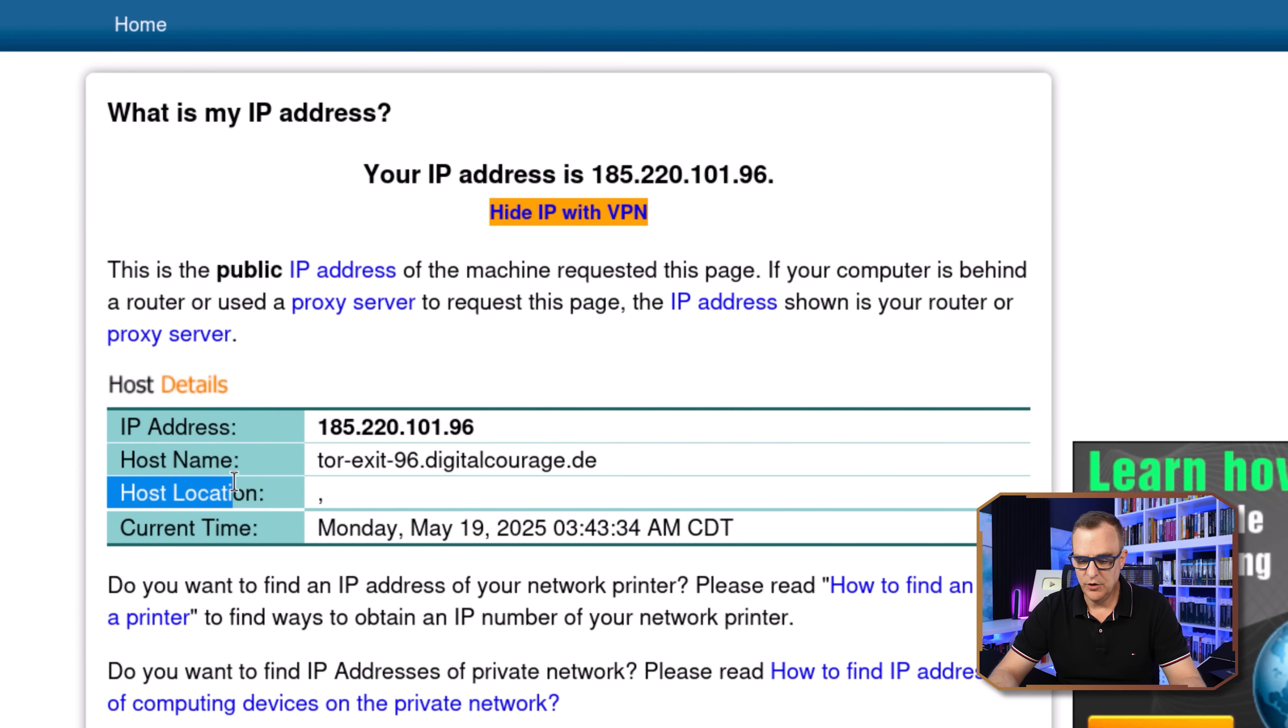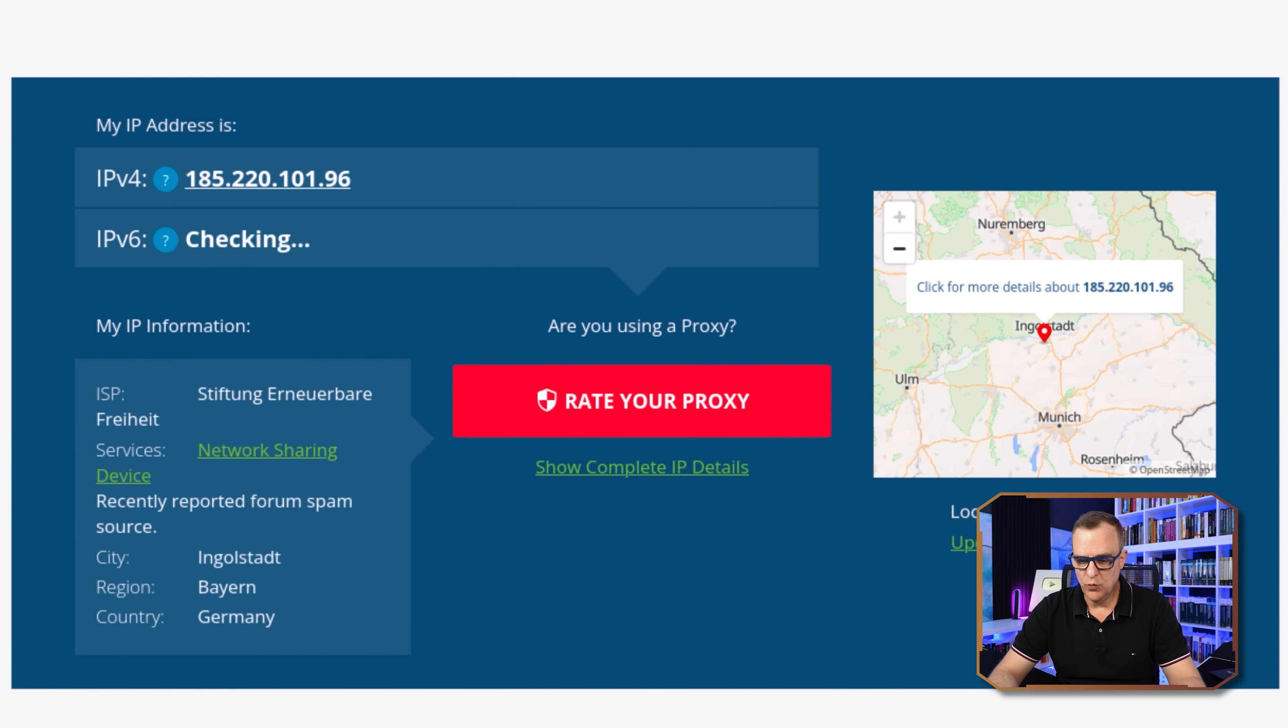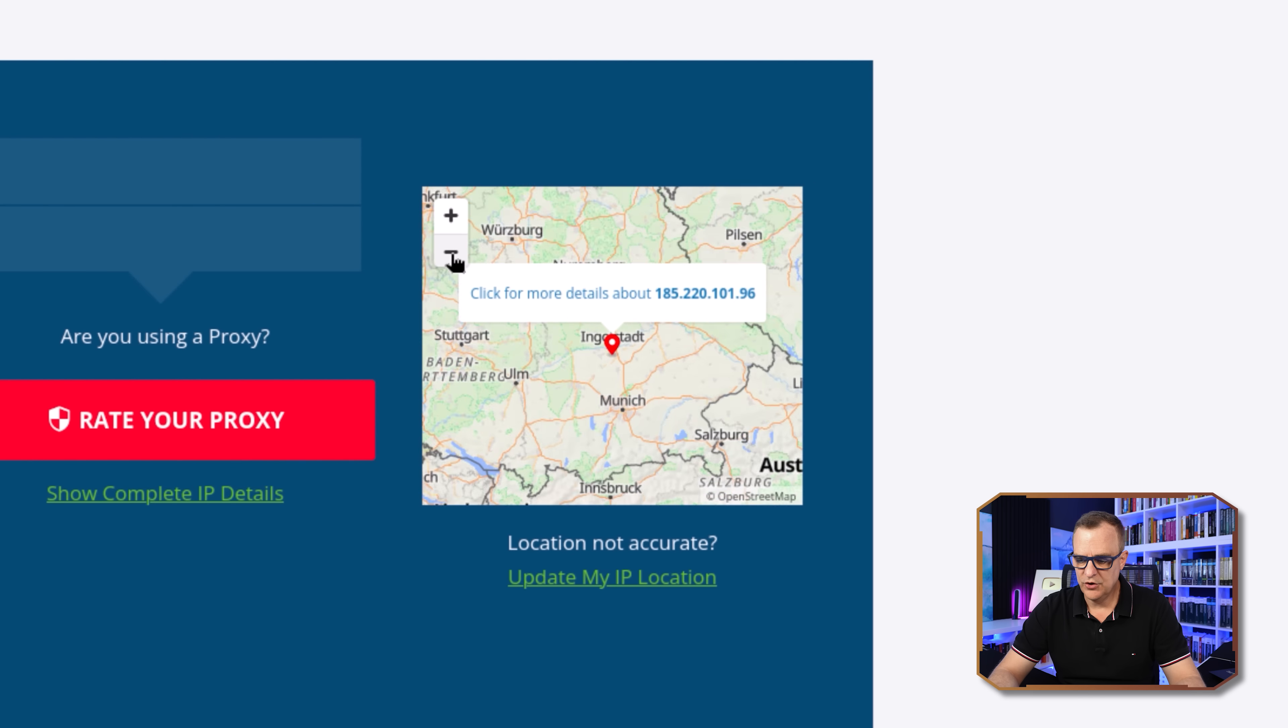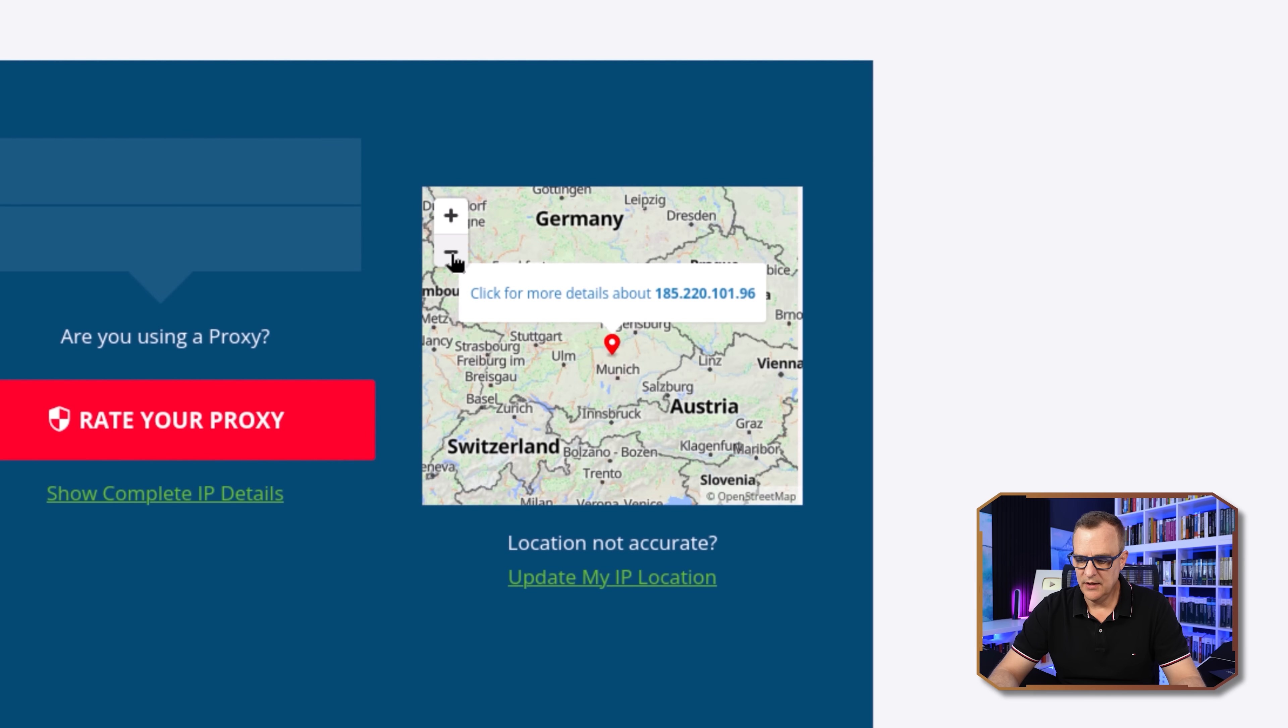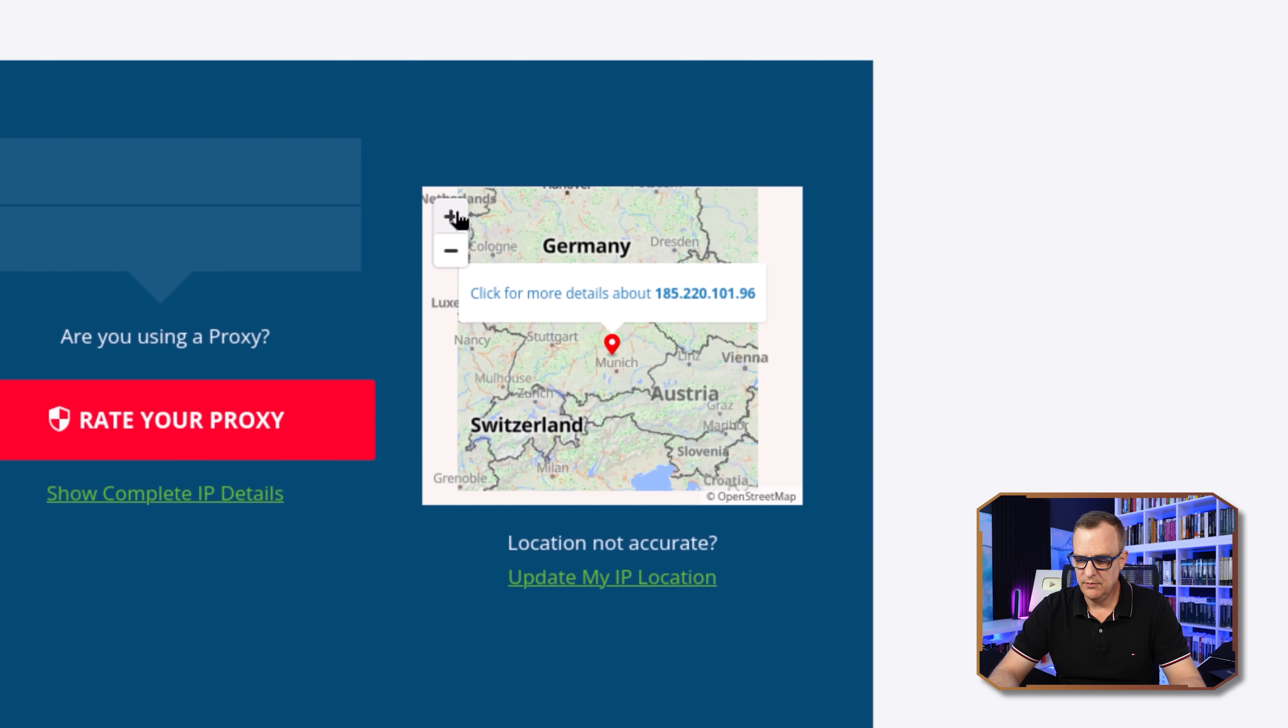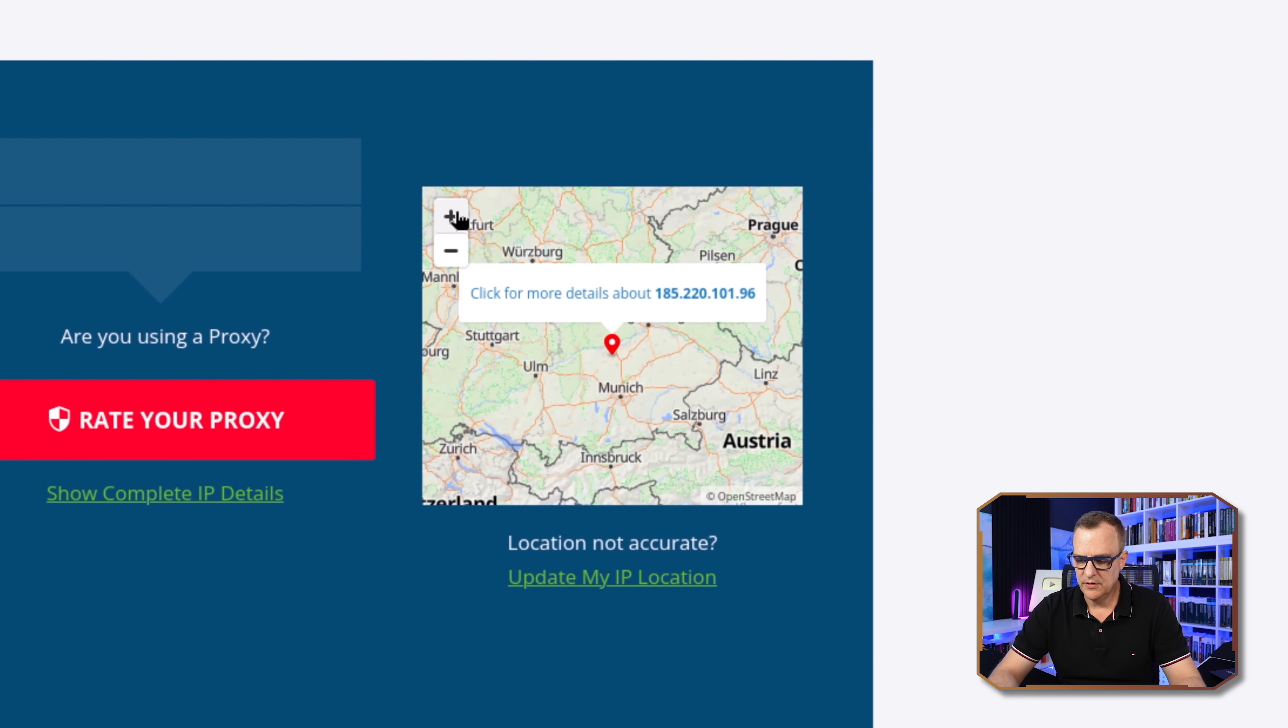It tells me that I'm in Germany once again, back on what's my ipaddress.com. IP address is shown as the same. So 185.2.20.10.196. And again, that's showing that I am currently in Germany, it seems, even though I'm not.